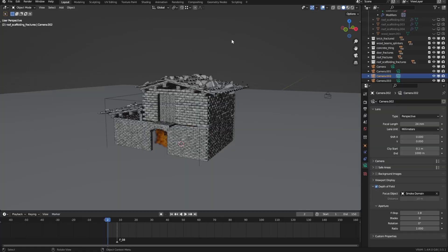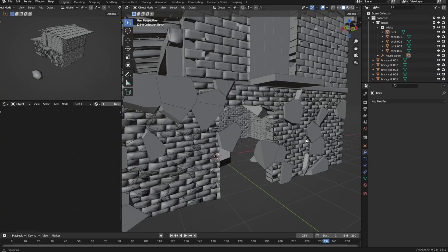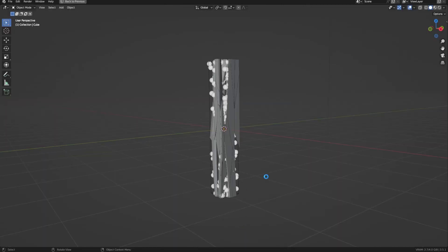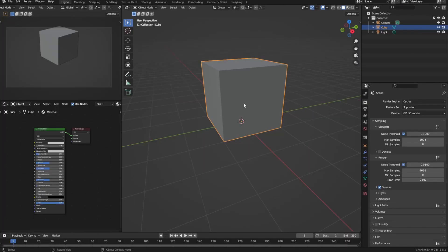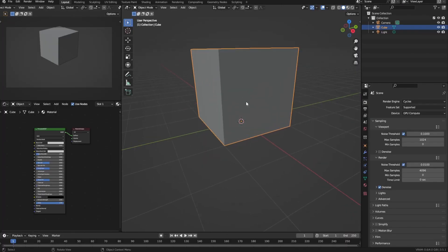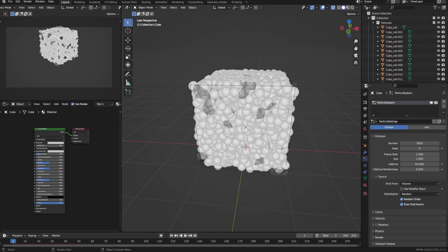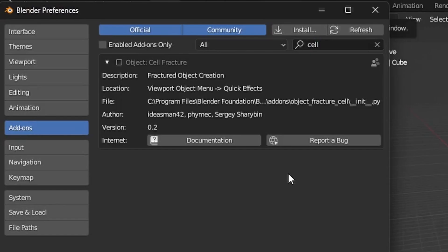Then on a second more complicated example I'll show you how to fix any issues you might have with cell fracture as well as a cool trick to make the fractures look like wood. For the first example I just have this simple cube with some thick walls here and the first step is to fracture the cube using the cell fracture add-on.